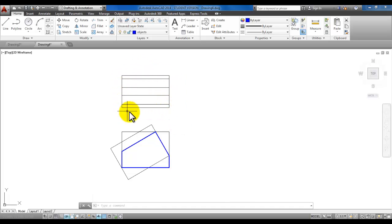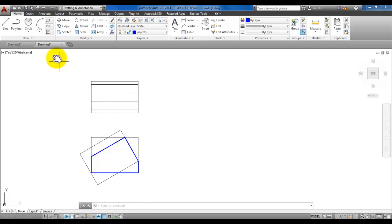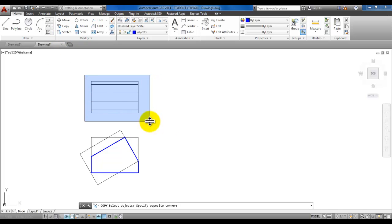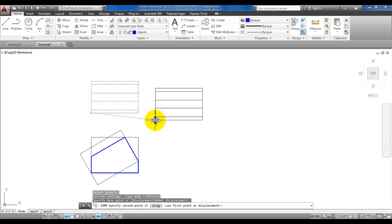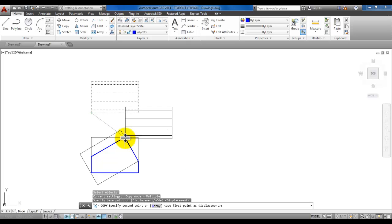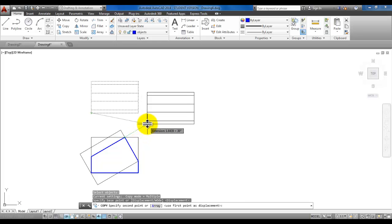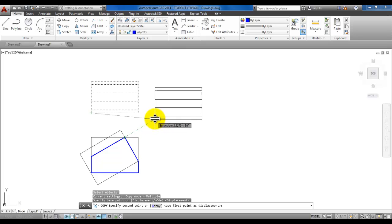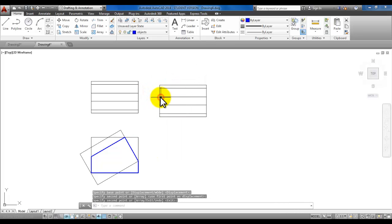Now we're going to copy this top view over, but we want this corner to line up with this edge. Start the copy command, put a box around everything in the top view, and enter. Left-click the bottom left corner of that top view. Instead of clicking the destination, rest your pointer at the corner of these angled lines, then as you pull your mouse away you'll see the extension or polar tracking. Pull your mouse out and click so that corner lines up with that edge, then enter to finish the copy command.